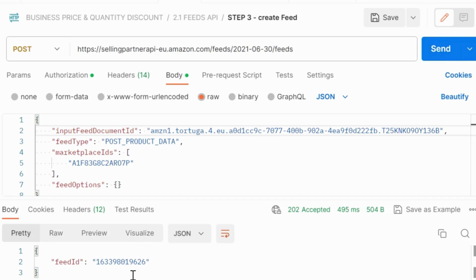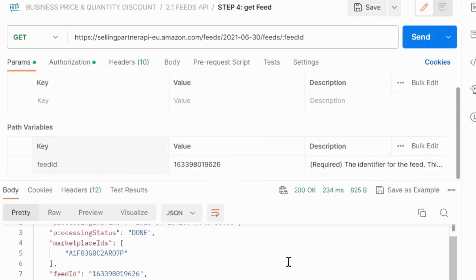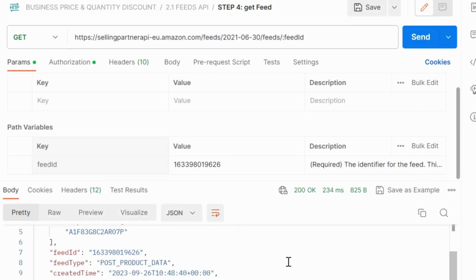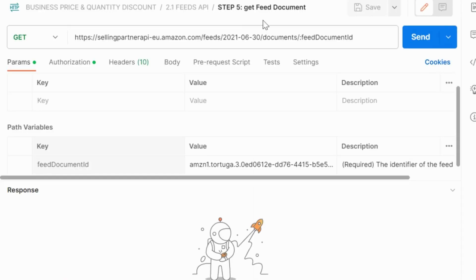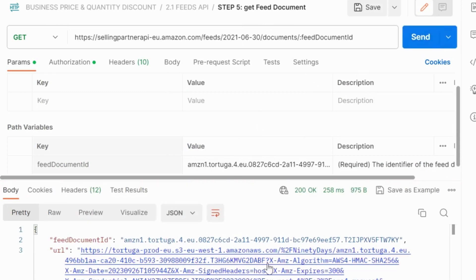You will receive a feed ID as the response. Copy this feed ID and call the get feed operation, providing the feed ID to retrieve the processing report. In the processing report you will get all the details of any errors. This ends the process. Similarly, you can upload any feed through the Feeds API to update your business prices and quantity discounts.